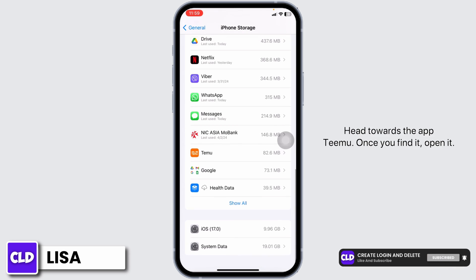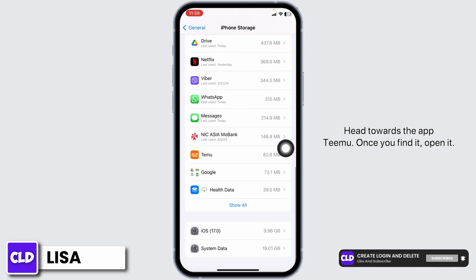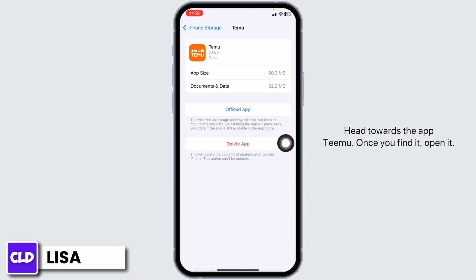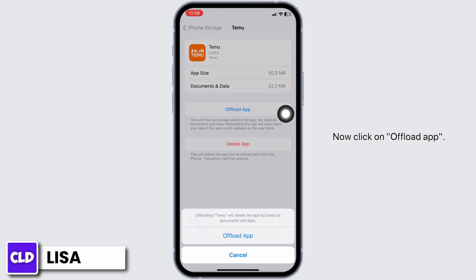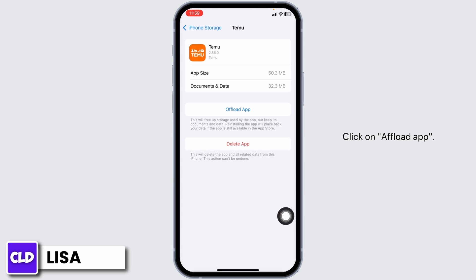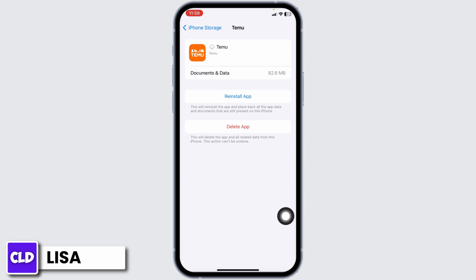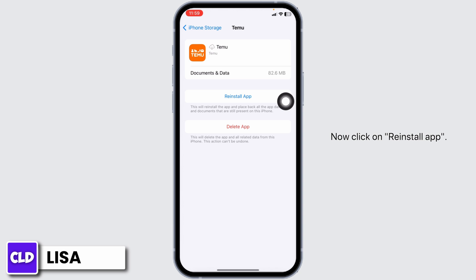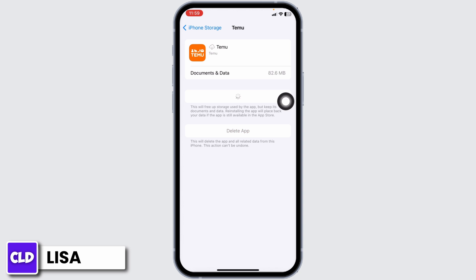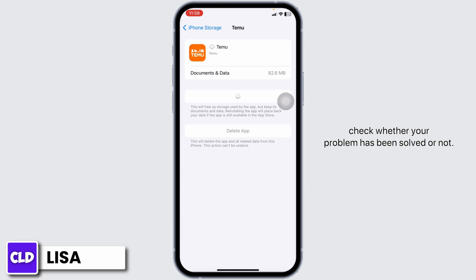Head towards the app Temu. Once you find it, open it. Now click on Offload App. Offloading the app clears the cache for the app. Now click on Reinstall App. Once the reinstall process is complete, you can check whether your problem has been solved or not.